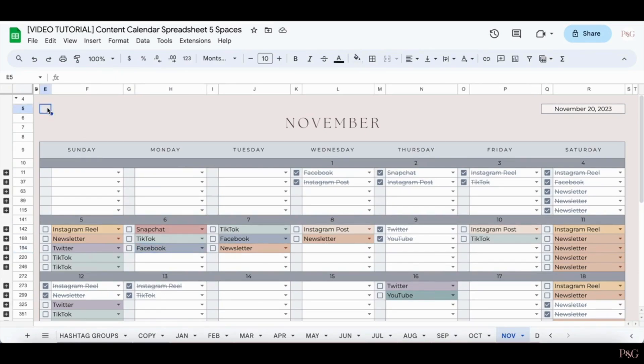And the color-coded options make it really easy to see what types of content you want to post. Again, I really hope that you love this content calendar. If you have any questions at all, please be sure to reach out to us. We are more than happy to help you.